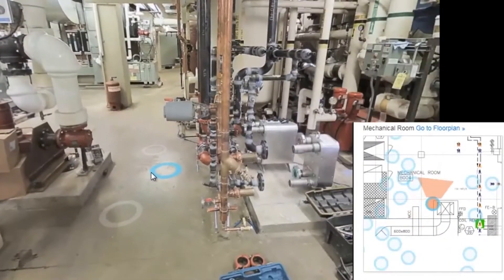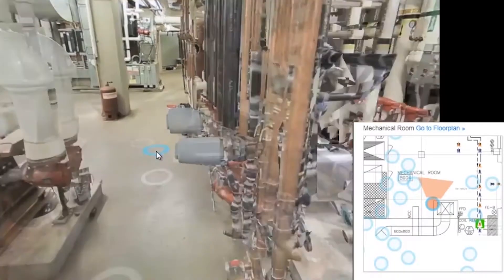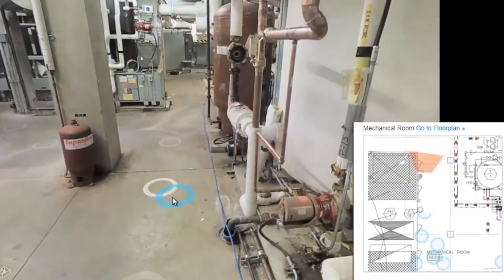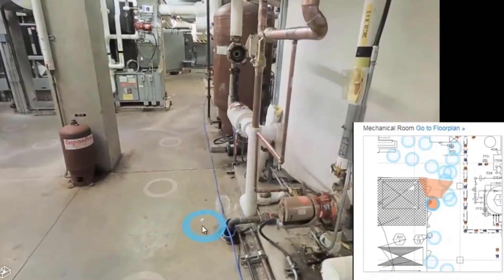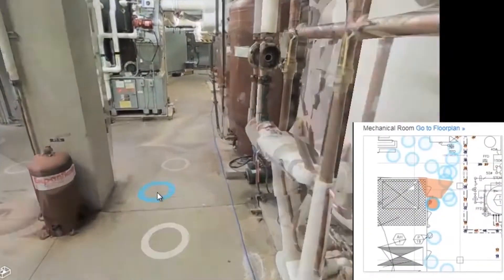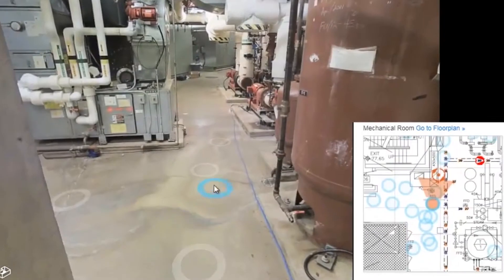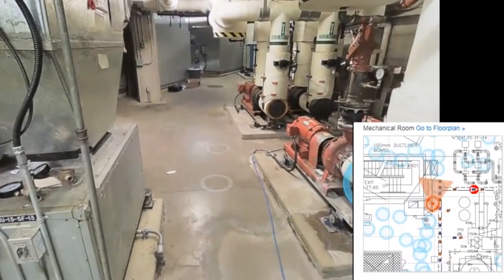Everybody is going to be really interested in the immersive technology that we are able to provide from using sensors like the Leica BLK 360 and the Matterport Pro camera.